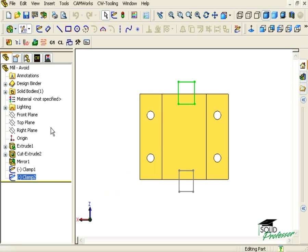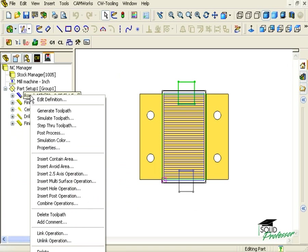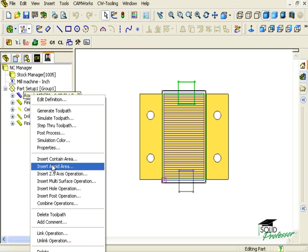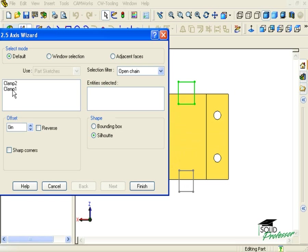Now when I switch back to the operation tree tab, right-click on the rough mill for the slot, and select Insert Avoid Area. You will now see the two sketches called Clamp 1 and Clamp 2. CAMWorks is only looking for one sketch per avoid, so I will select one of the sketches and then create another avoid in a moment to define the other.